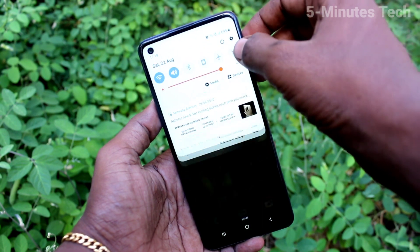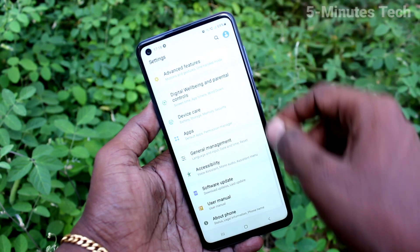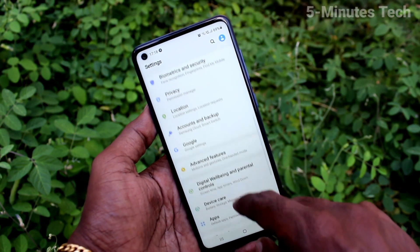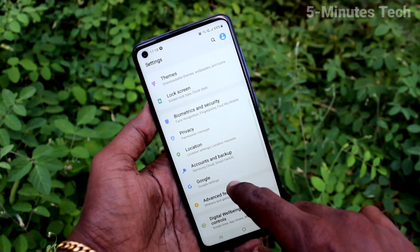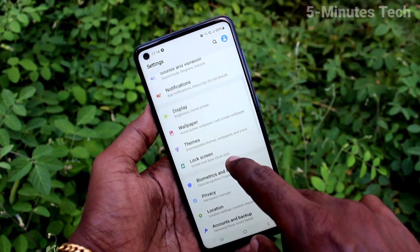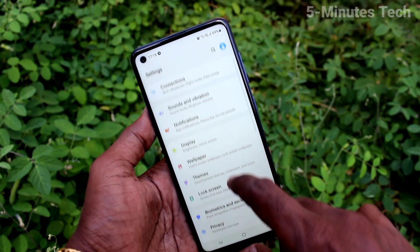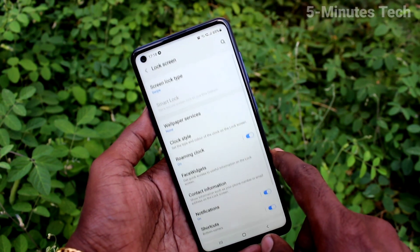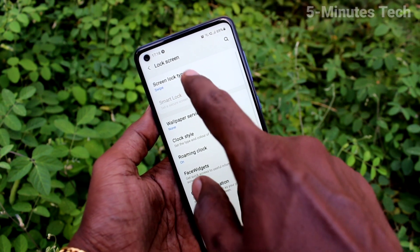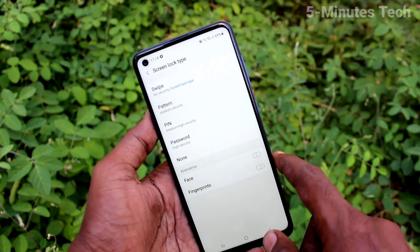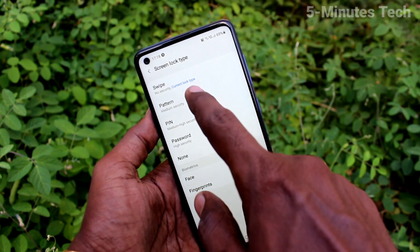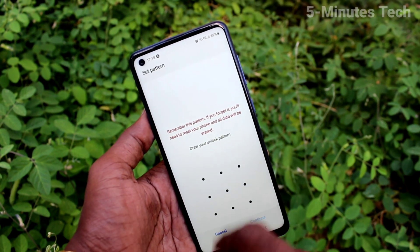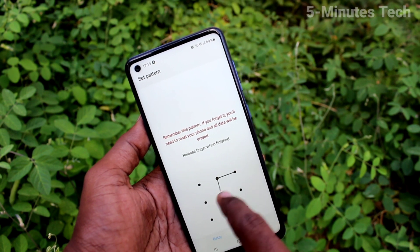First of all, go to Settings on your phone, then choose Lock Screen. Click on Screen Lock Type, and select Pattern. Now draw the pattern that you want to set.